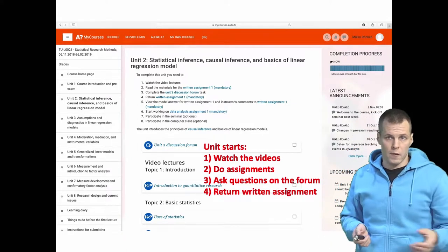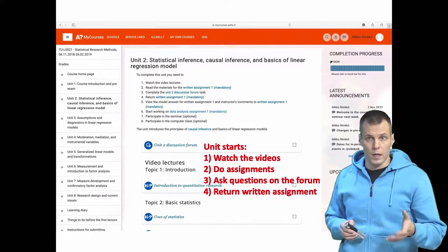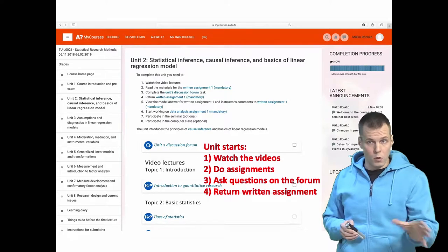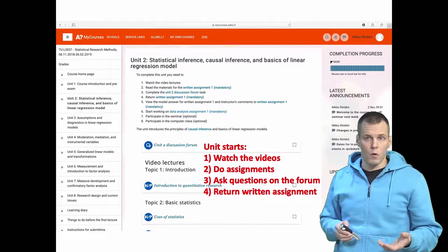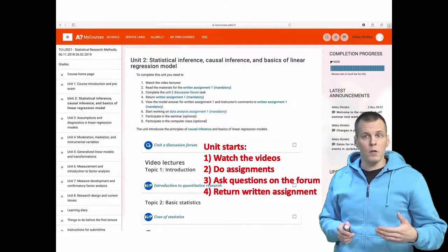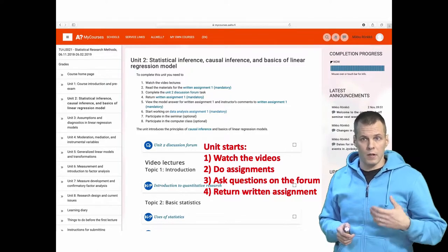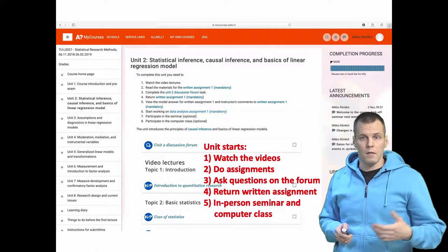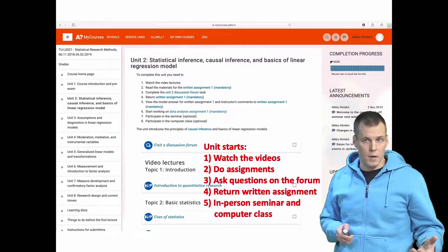You have one week to ask questions online — typically it could be two weeks for some units but mostly one week. After you return the written assignment and get feedback, it's time for the in-person seminar and a computer class.